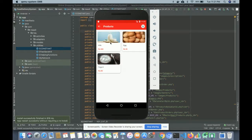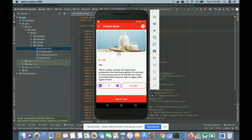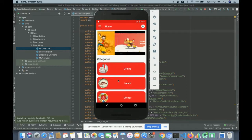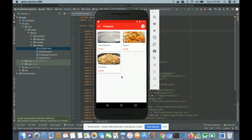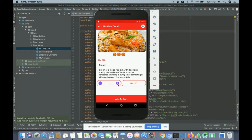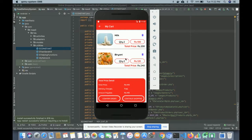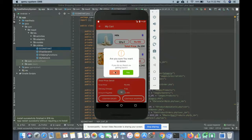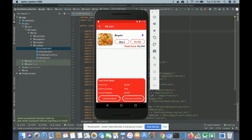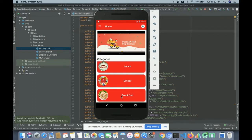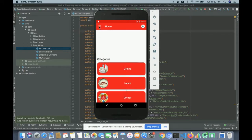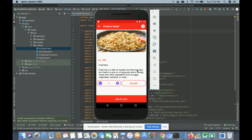Now I am going to order some food items. I'm selecting milk and ordering two, added to cart. Then going to Lunch and selecting Biryani — added two plates. To see the cart, click on it and you can see the two items. If you want to delete an item, click the delete button and it will be removed. I also added Fried Rice from the Dinner category.